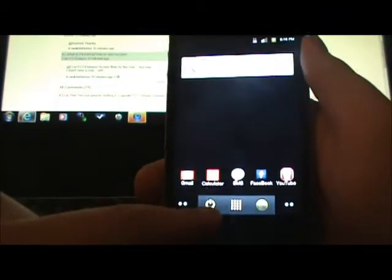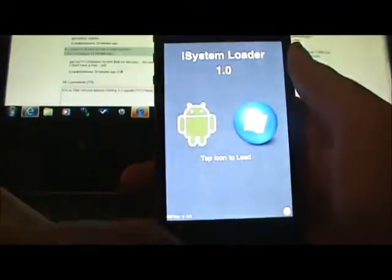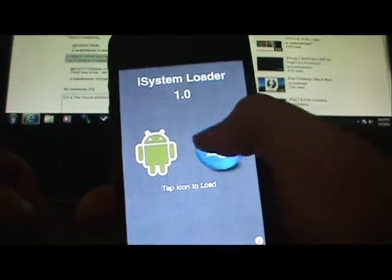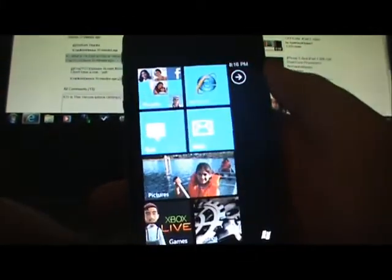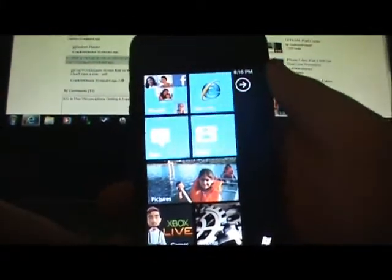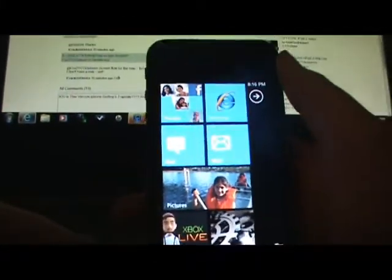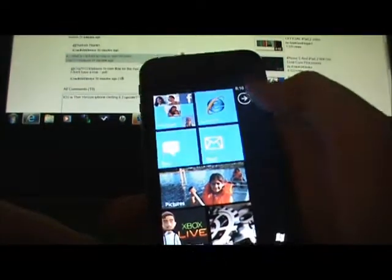Hit this little power button down here to exit, and now I'll show you the Windows 7 phone. Here you go — this is the standard Windows 7 phone interface.